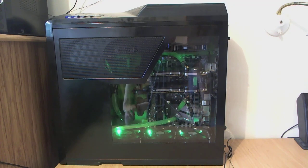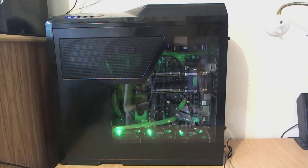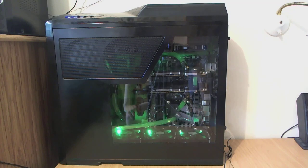Since the last video I put a window in the side as you can see. So now I can see all the green inside. I can see all my hardware.